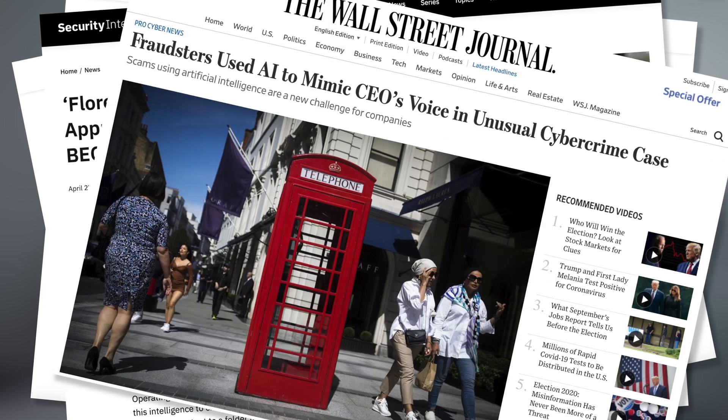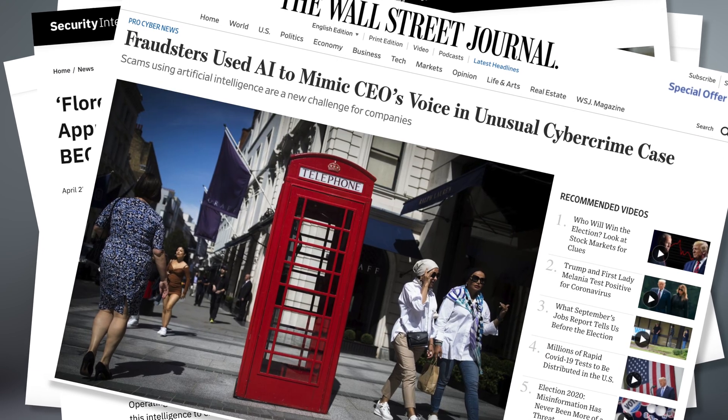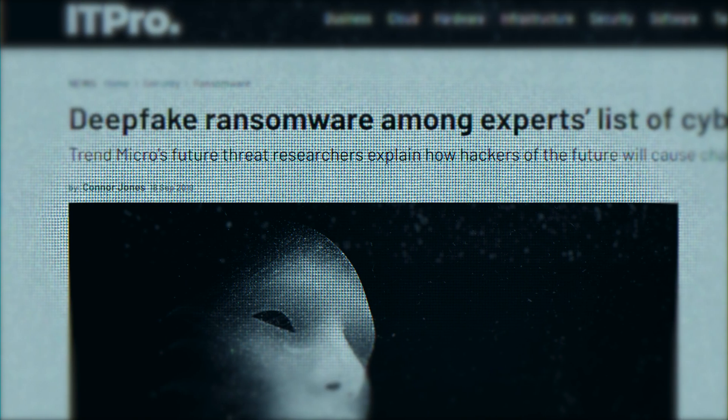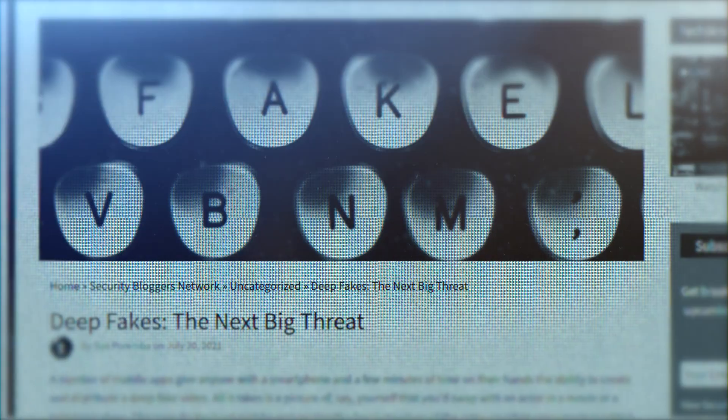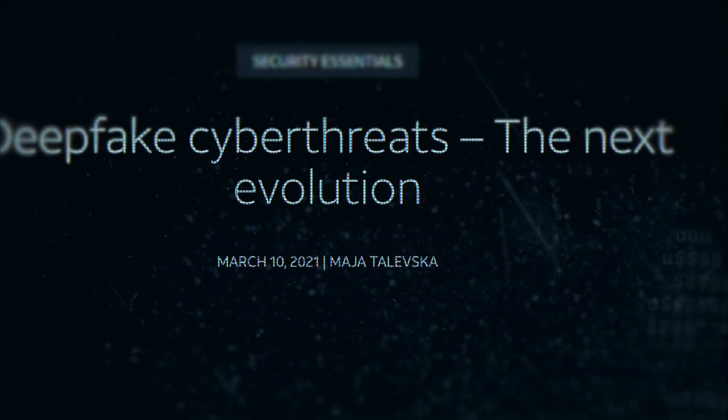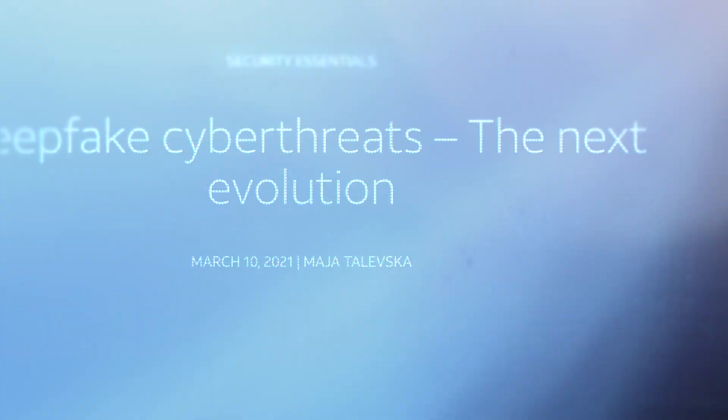We have started seeing extortion campaigns where attackers use deepfake technology to create a video or image of a victim in a questionable manner and then demand payments in bitcoin. These algorithms are getting better, so this is something we are going to see for the foreseeable future.